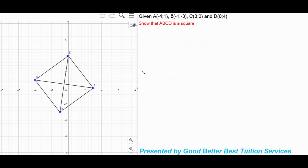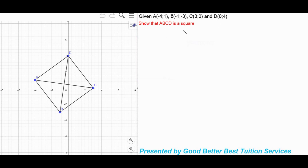If we look on the left, we have a shape given to us — this is A, B, C, D. On the right side, given A is negative 4 and 1, B is negative 1, negative 3, C is 3 and 0, and D is 0 and 4. Show that ABCD is a square.